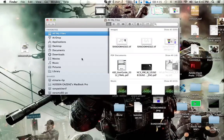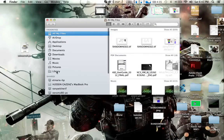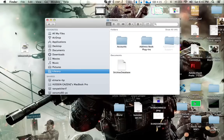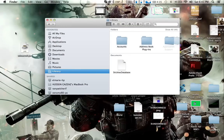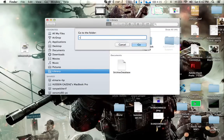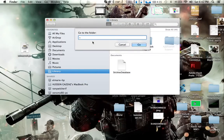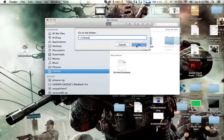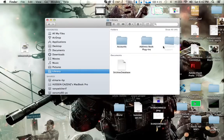First thing you need to do is go to Finder, then go to Library. If you don't have that, just do Command Shift G and then do a tilde slash Library. Then press Go.